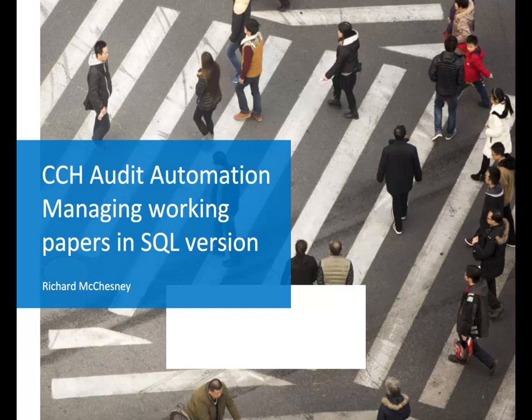Firstly, I have made the assumption that you are already familiar with working papers within Audit Automation, and are watching this video to learn what has changed in the SQL version.